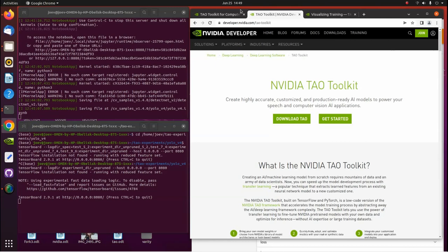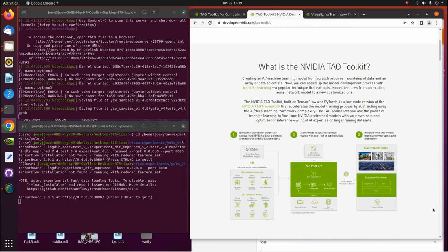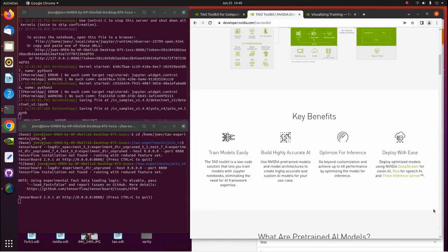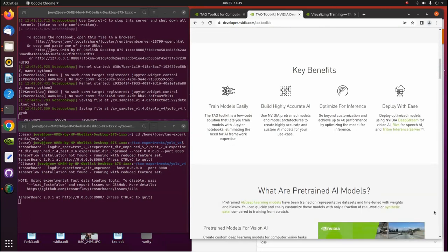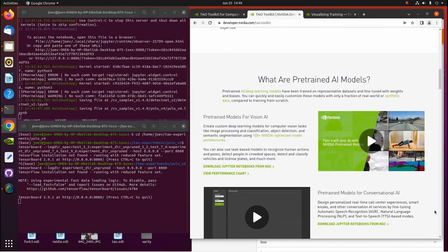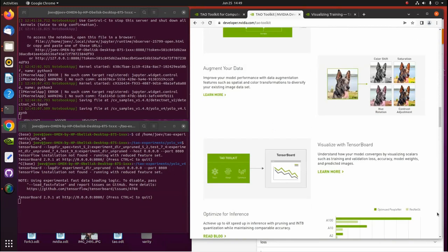First, you'll come to the NVIDIA TAO Toolkit landing page, which is laid out very nicely. It reads: 'Create highly accurate, customized, production-ready models to power your speech and computer vision AI applications.' They go over a lot of what it's about — key benefits like: train models easily, build highly accurate AI, optimize for inference, deploy with ease — and they have a lot of embedded videos that explain the things they're trying to get across.